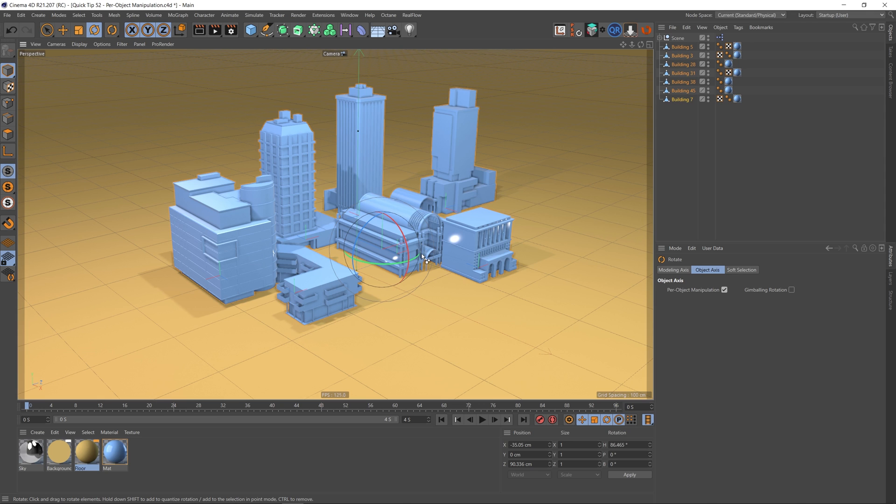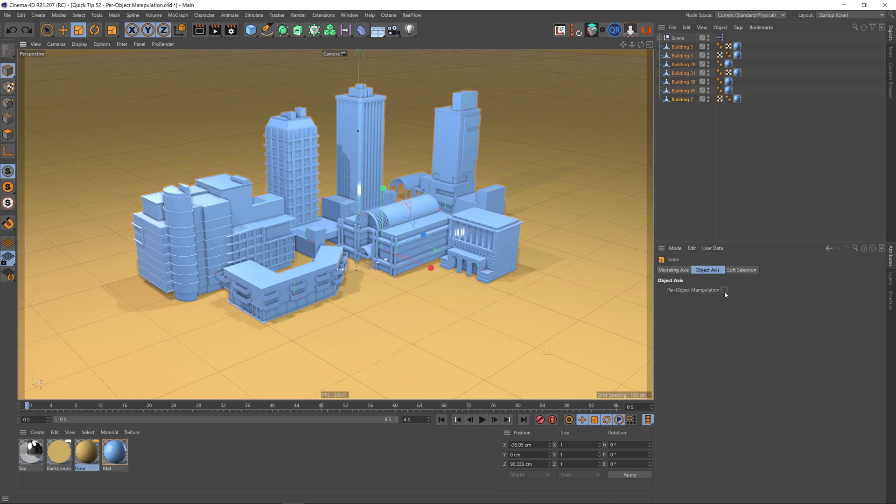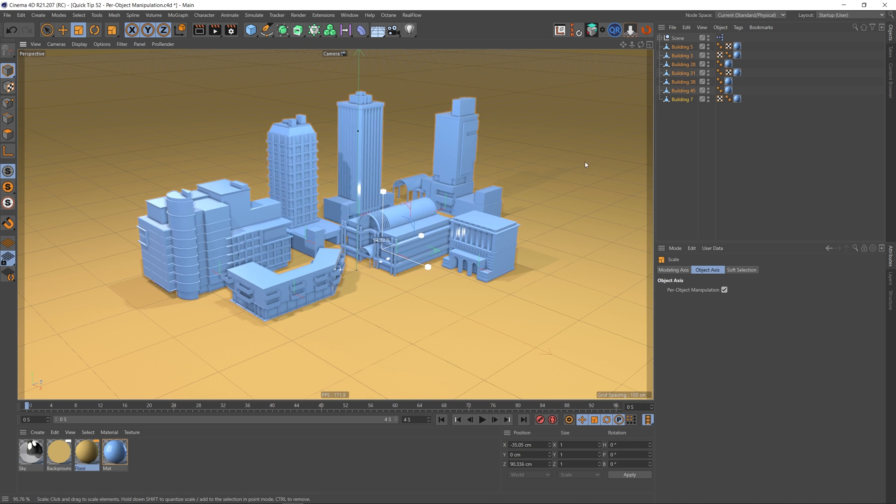So let's undo that. Let's go to the scale tool. This has also got a per object manipulation checkbox, and if we check that on, instead of scaling down to this virtual pivot point here, each object will scale down to its own respective pivot point. The same is actually true of the move tool as well. If we go